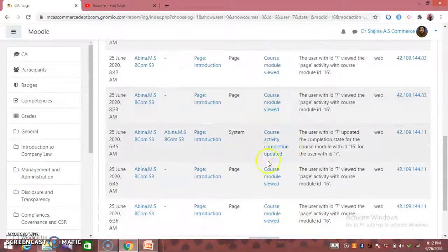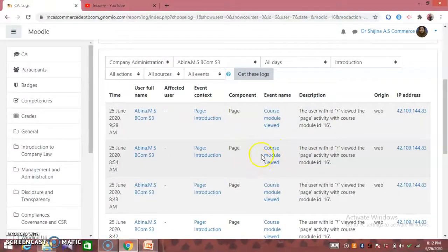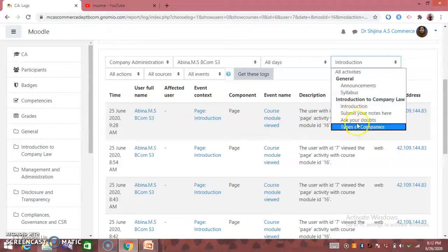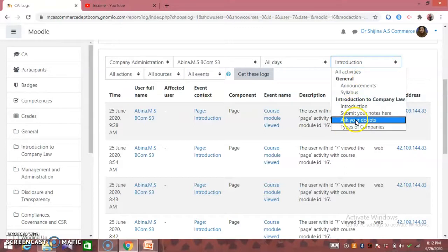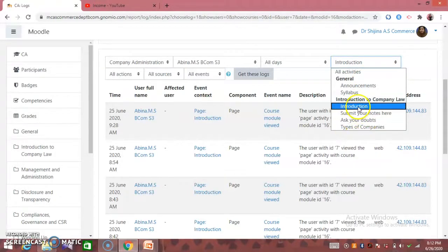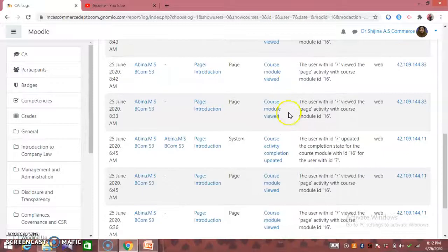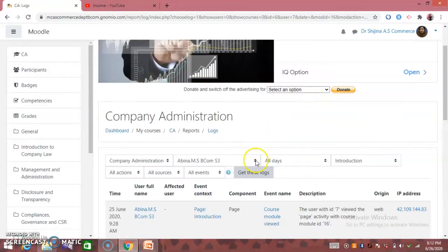If this icon is selected, we can add the full details. If we are interested in the introduction or the topic, we can choose that topic.